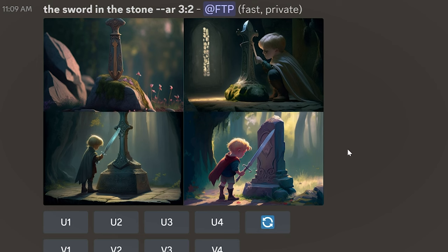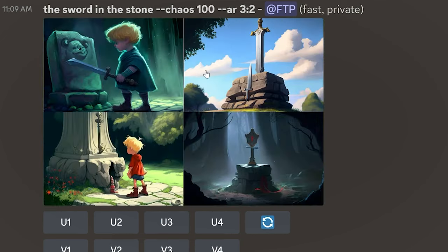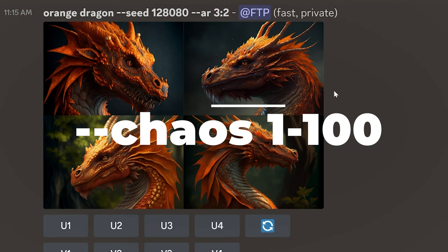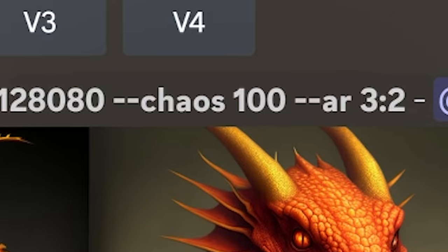Tip number two: ever feel like Mid-Journey just isn't giving you what you want, or maybe you don't know what you want but you know what you're getting isn't it? You've got to introduce some chaos into your prompts. The chaos value will bring variety into your initial generations, where each of the four images will almost look nothing like each other — almost as if you wrote four different prompts. Use it by putting --chaos followed by a number between zero and a hundred. The higher the number, the more chaos you unleash.